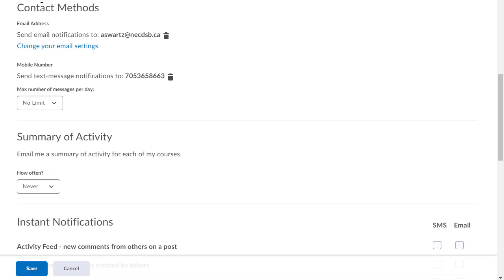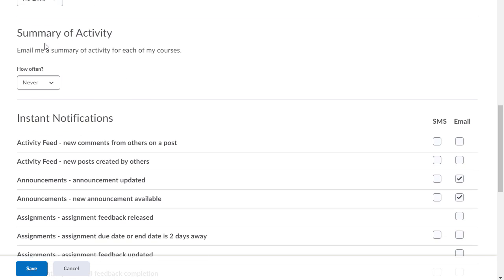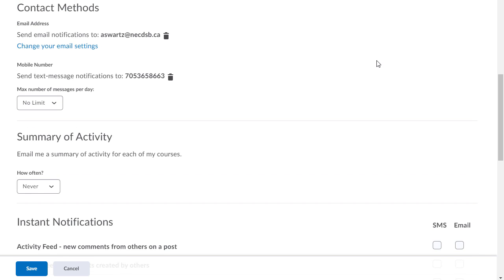So choose your contact method. You can limit the number of messages you get in a day and you could even, instead of getting notifications all the time, get a summary of activity. I don't turn that on but that's up to you.